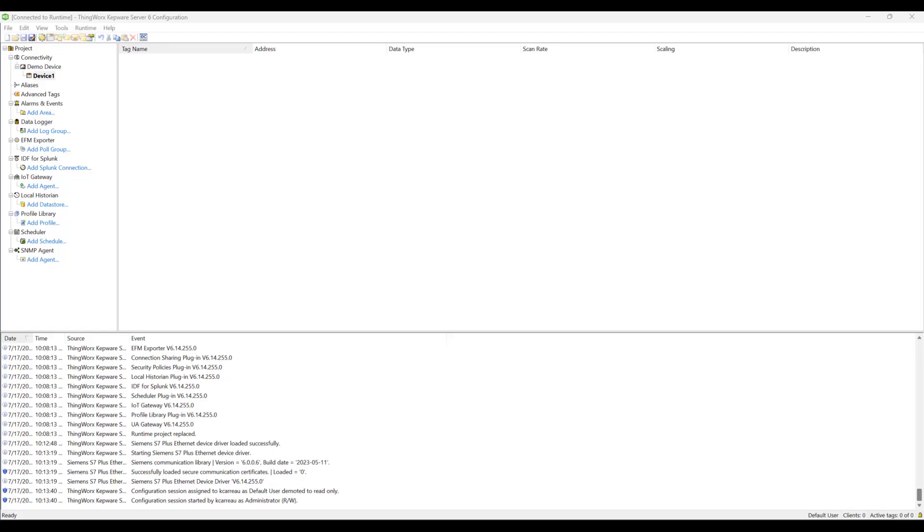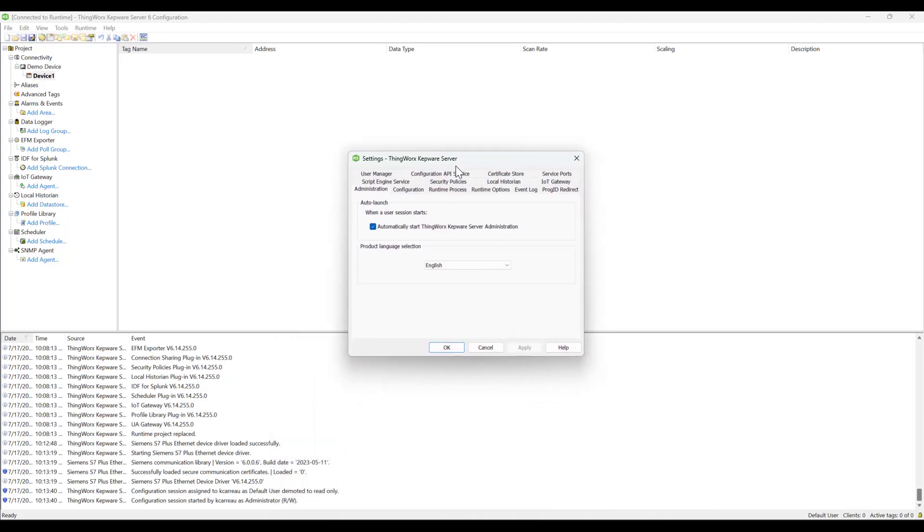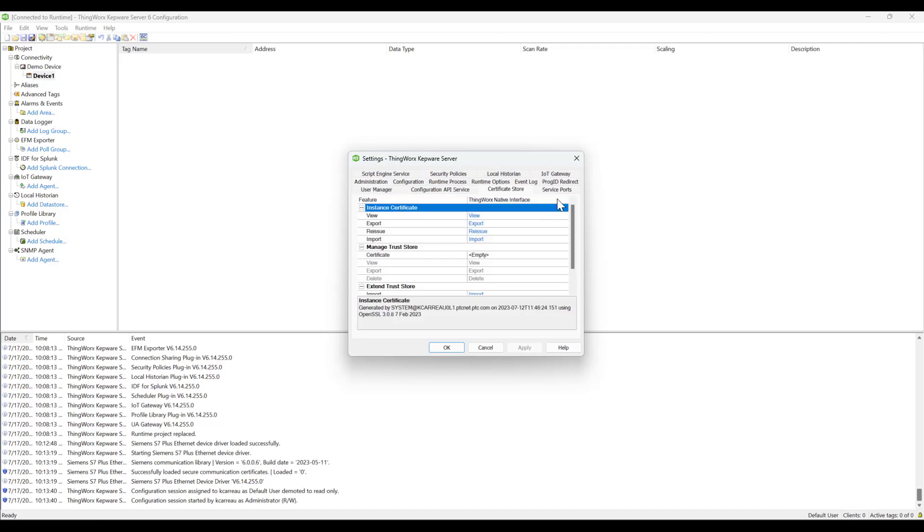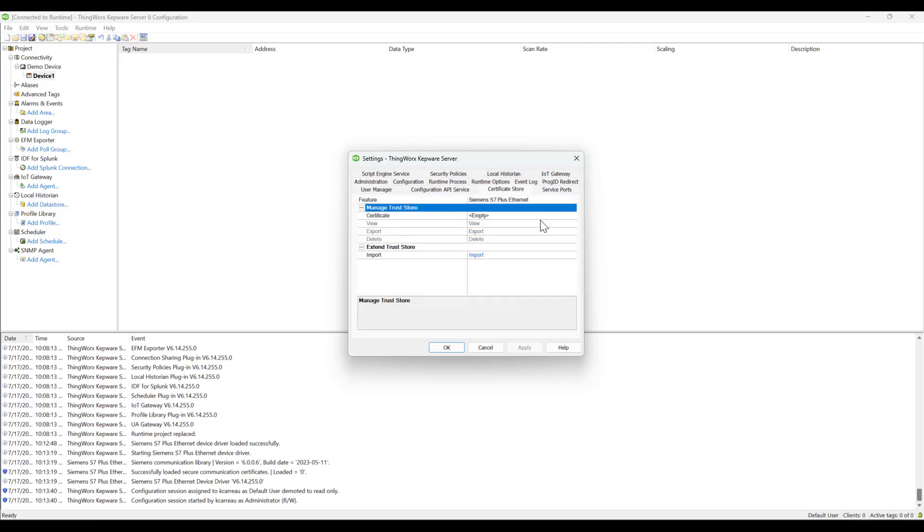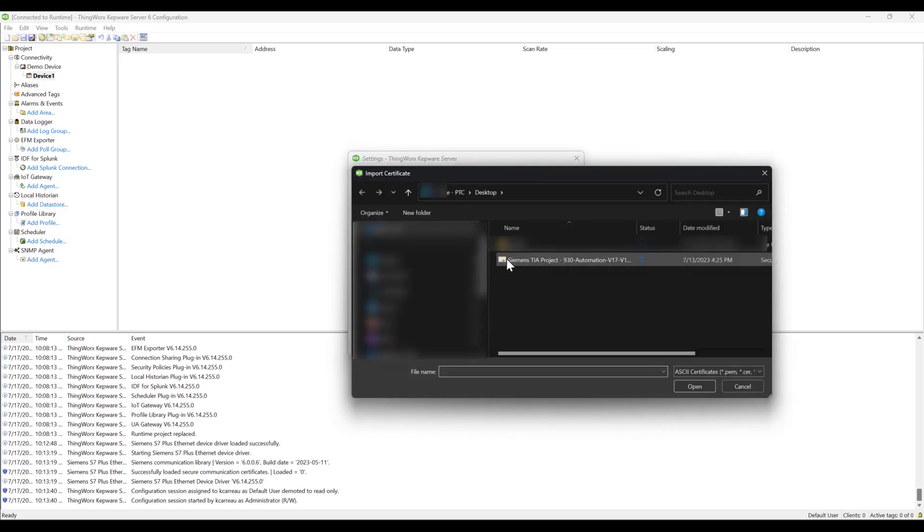To manually import and configure the certificates, use the Certificate Store tab in the Server Administration Tool. Select the Siemens S7 Plus Ethernet feature from the drop-down menu. Note, the server runtime must be restarted when a new certificate is imported.